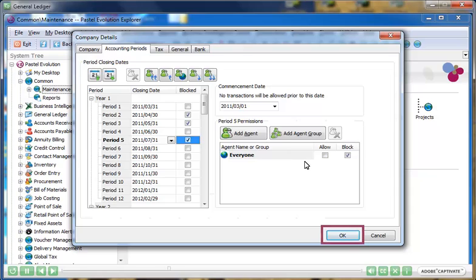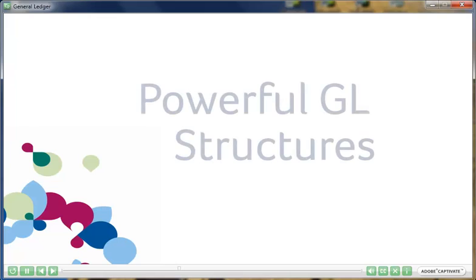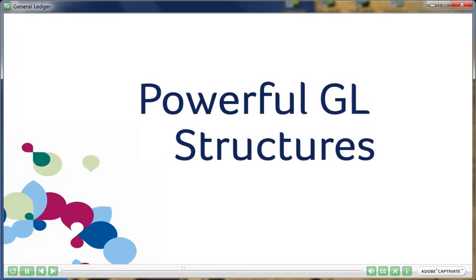And with Sage Evolution storing five years of financial information, you can track historical financial information at any time.